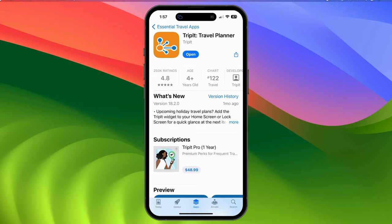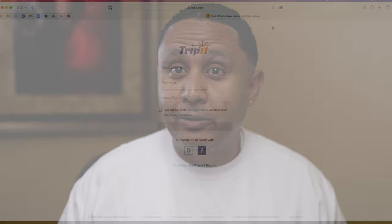TripIt is both a website and a mobile app that you can install on your smartphone, tablet, or both. If you haven't used it before, you can download the app and create an account for free. I found it easier to pull up a web browser and go to TripIt.com to create my free account, and after that, I downloaded the app from the App Store and signed into it.